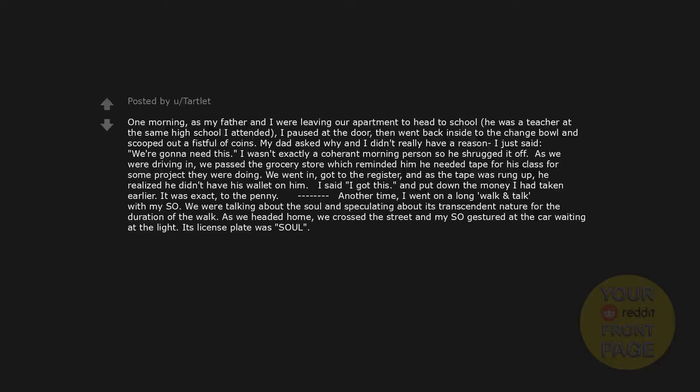One morning, as my father and I were leaving our apartment to head to school, he was a teacher at the same high school I attended, I paused at the door, then went back inside to the change bowl and scooped out a fistful of coins. My dad asked why and I didn't really have a reason I just said, we're gonna need this. I wasn't exactly a coherent morning person so he shrugged it off. As we were driving in, we passed the grocery store which reminded him he needed tape for his class for some project they were doing. We went in, got to the register,